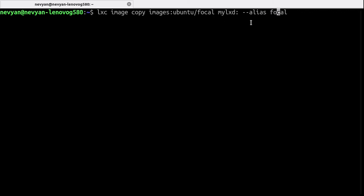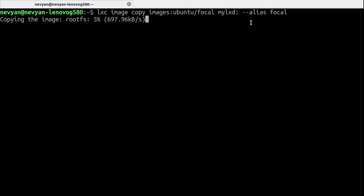The alias will allow us to save this in the system and reference it with the Focal name. And we see that we need to wait a little bit while the image is fetched from internet and saved locally.